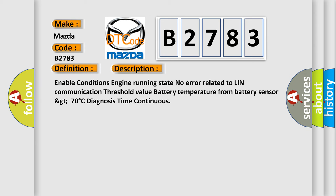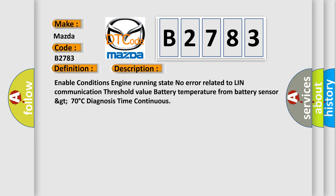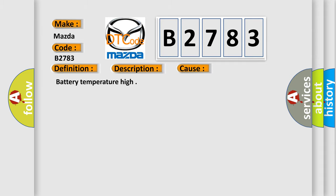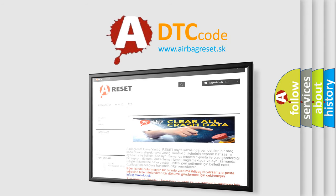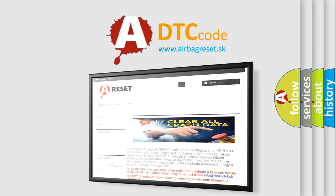Here is a short description of this DTC code. Enable conditions: engine running state, no error related to LIN communication. Threshold value: battery temperature from battery sensor greater than 70 degrees Celsius. Diagnosis time: continuous. This diagnostic error occurs most often in the case of battery temperature high. Thank you for your attention and stay tuned for the next video. Bye.